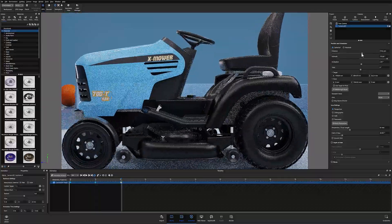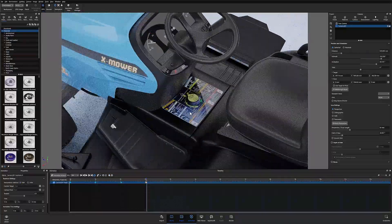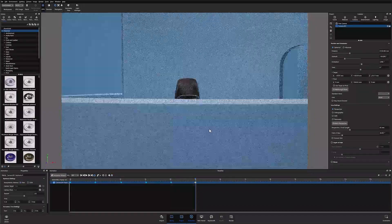I'll then continue adding keyframes and adjusting my cameras until I've covered all the views I'd like to include in my animation.